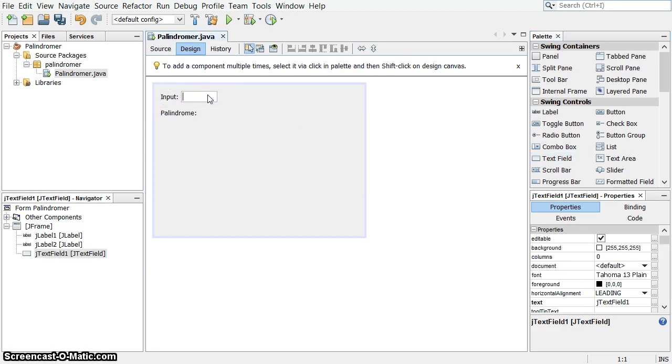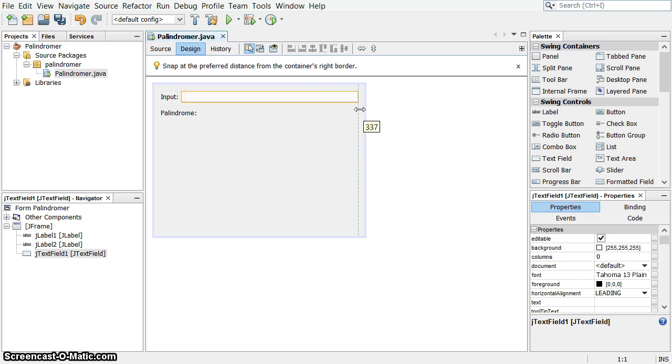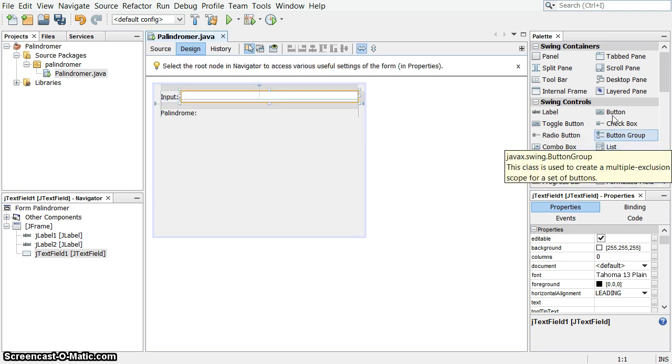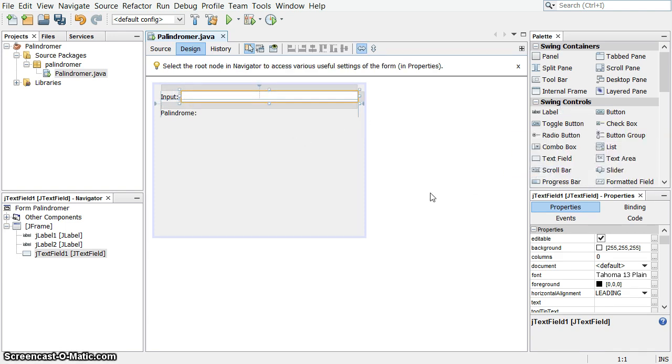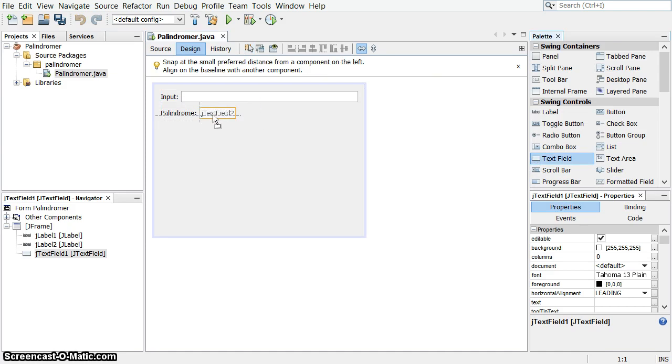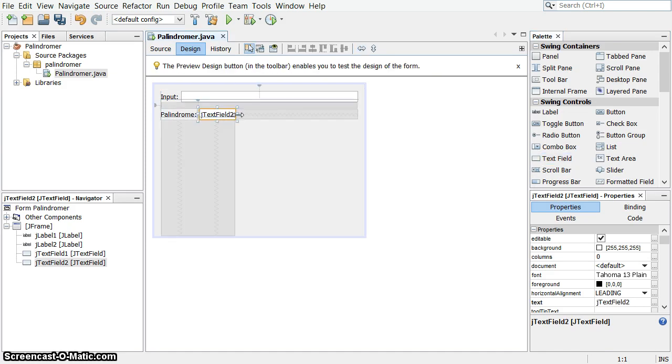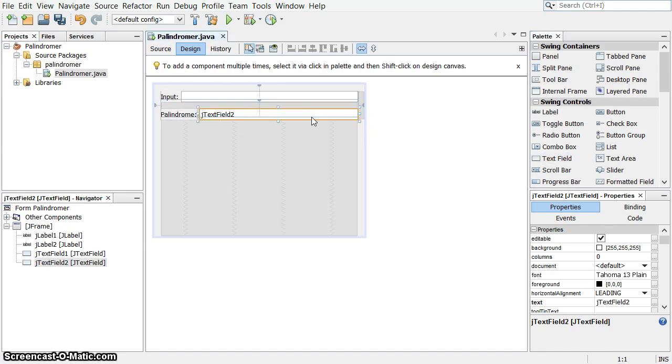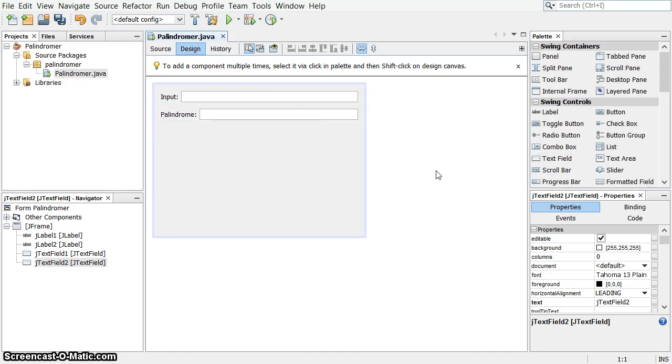It's not going to have anything written in it, but I am going to stretch it out to fill up to the default range over there. And there's a text field for the palindrome result.